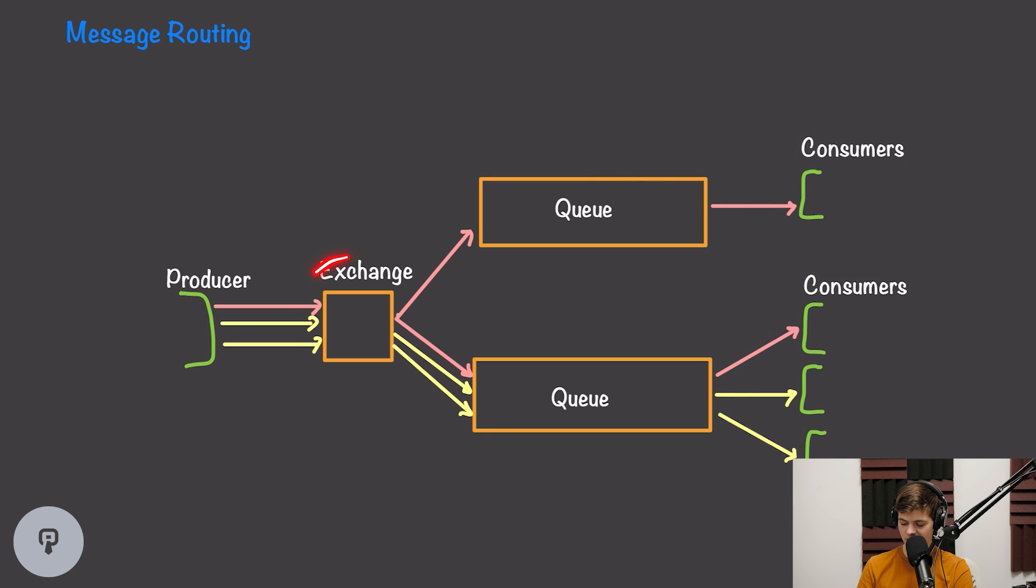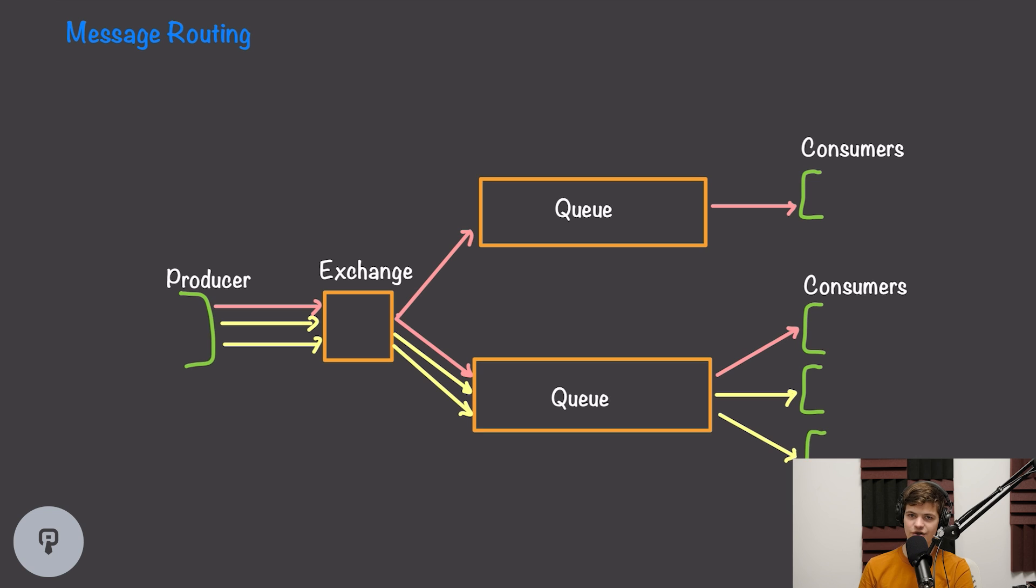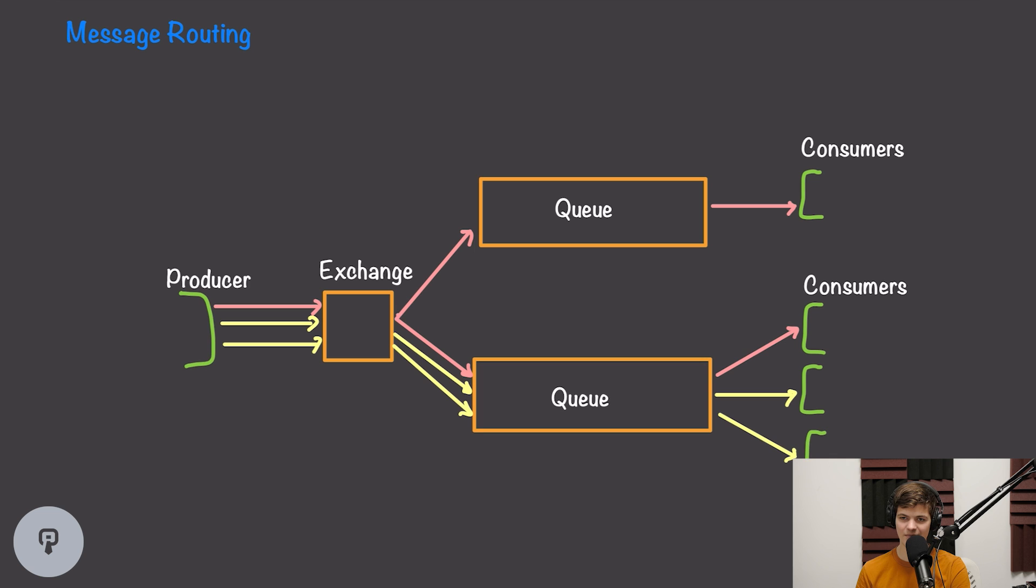Using a hierarchy of exchanges and queues can enable super complex routing of messages between producers and consumers. There's endless possibilities of how you can route messages between different services using this architecture.